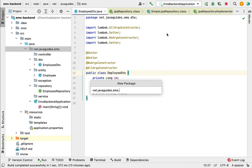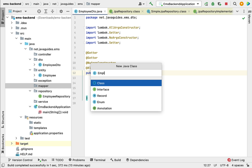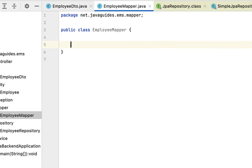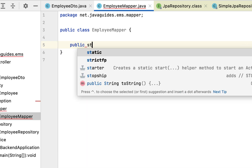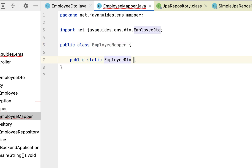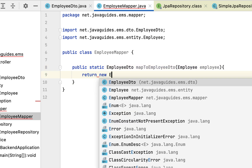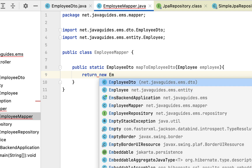Let's create a new package and call it mapper. Then create a class with the name EmployeeMapper. Next, let us create a static method: public static, with return type EmployeeDTO, and method name mapToEmployeeDto.